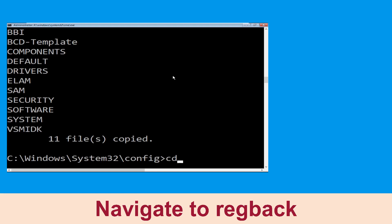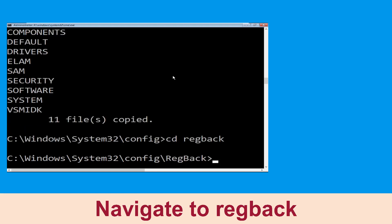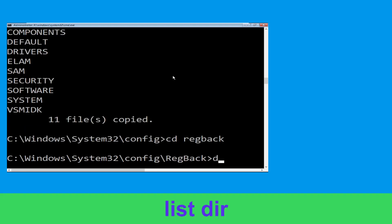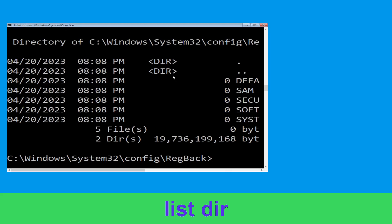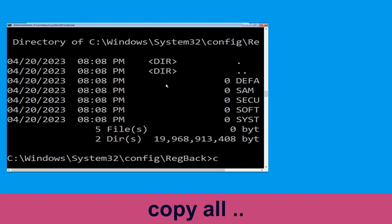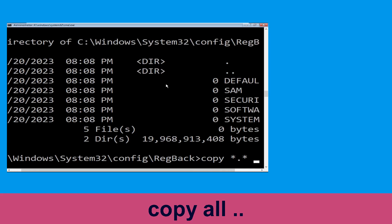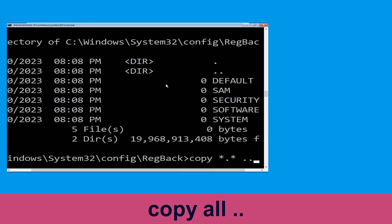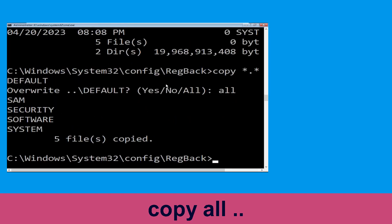Now type cd backup and hit Enter. Now type dir and hit Enter to execute the command. Now type copy *.* .. and hit Enter. Then type all and hit Enter.